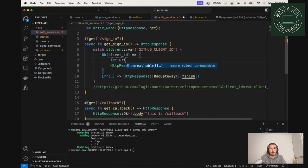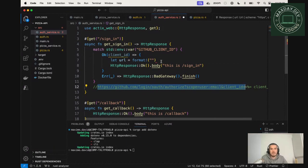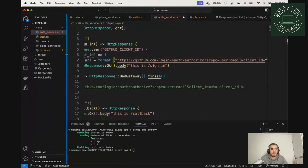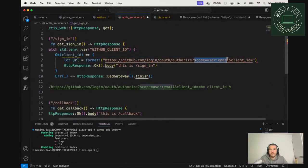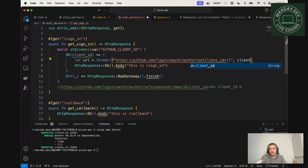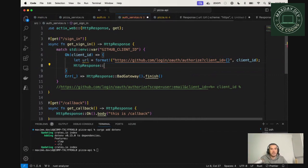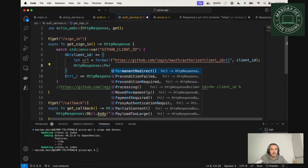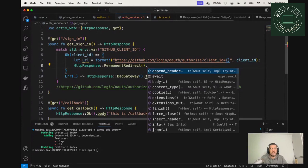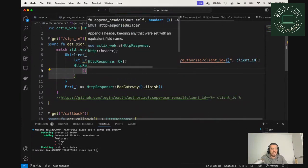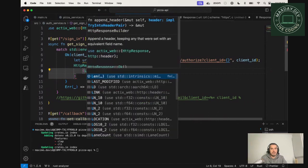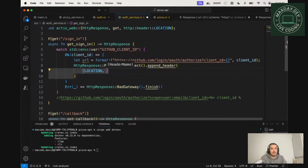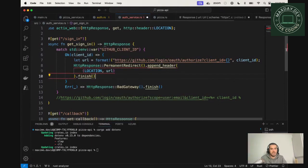So we can do URL. It's going to be a format because we are going to concatenate two strings. So the first one is this. You can move this. And we don't need the scope user image, so you can remove it. And the client ID will be the client ID that we've just matched. And finally, we don't want to do an okay. We want to do a permanent redirect. We need to append the header. The header would be a tuple. It's going to be location. And the URL. And we need to finish it.